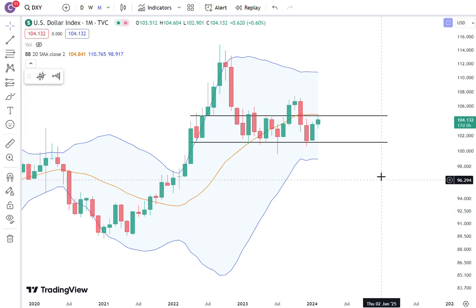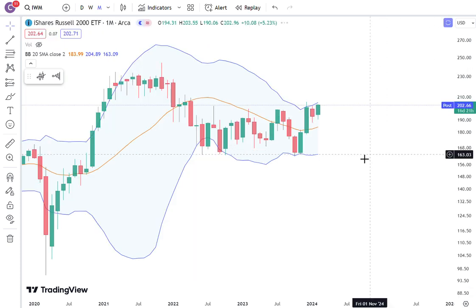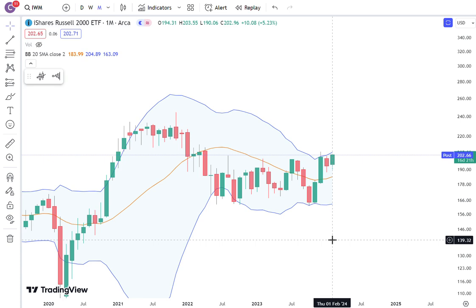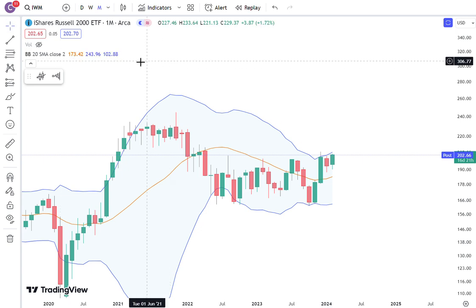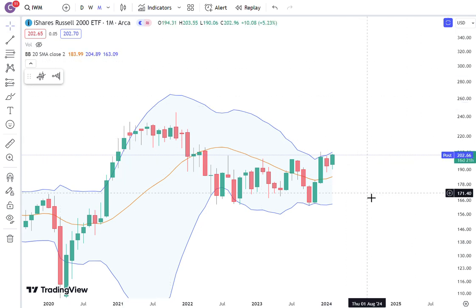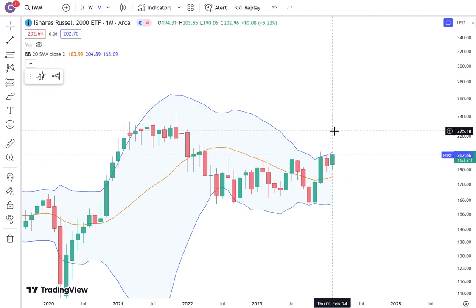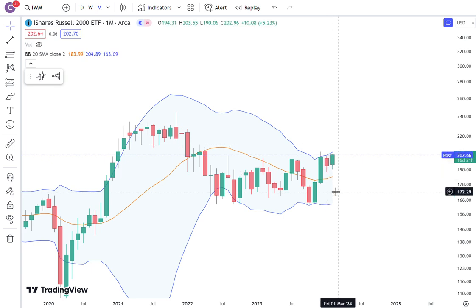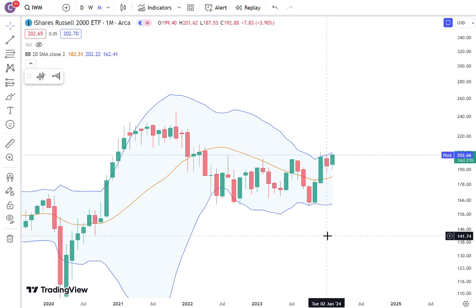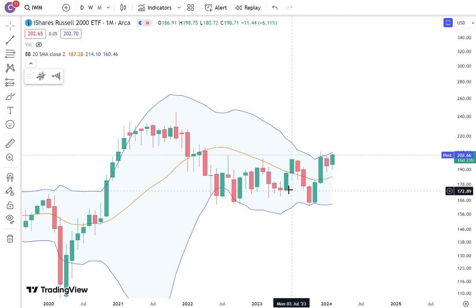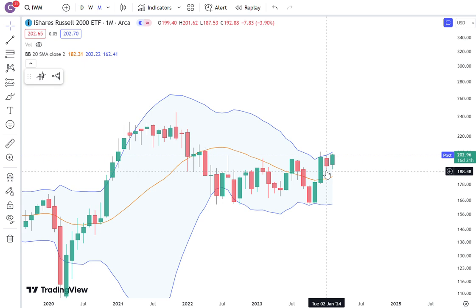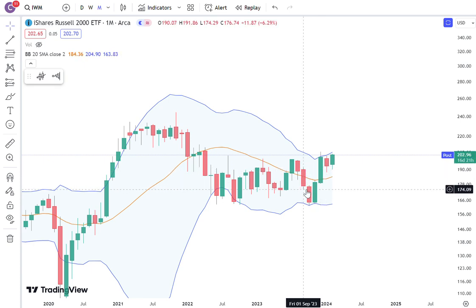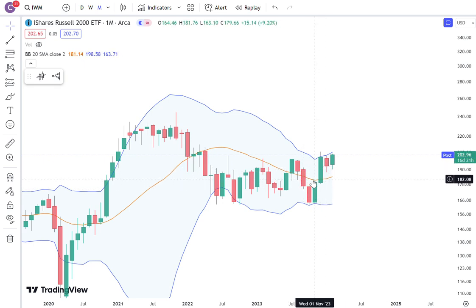Another thing I want to show you that is actually on the up and up, and I think is strongly correlated with Bitcoin, is the Russell 2000 represented by IWM — the ETF that people generally buy if they want to get exposure to Russell 2000 small caps. This has been lagging behind obviously, and as you can see there is a recent trend change in the 20-month moving average — it's really starting to curl up, just like what Bitcoin is doing.